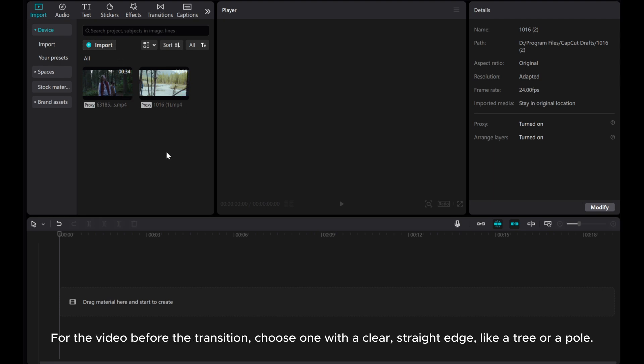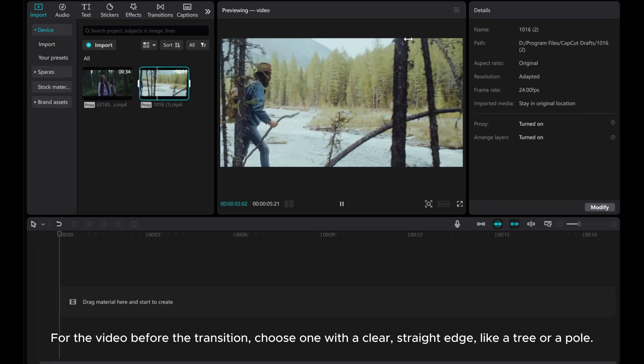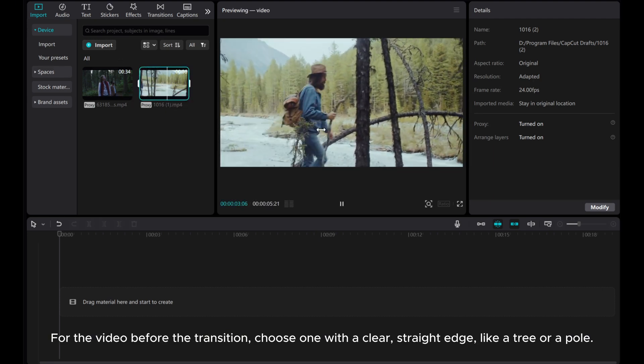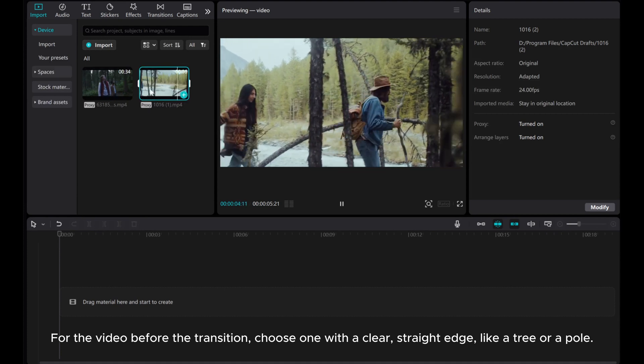For the video before the transition, choose one with a clear, straight edge, like a tree or a pole.